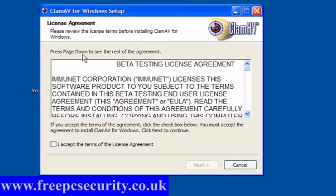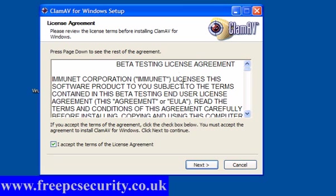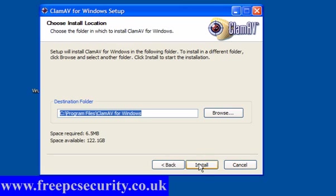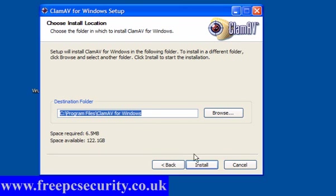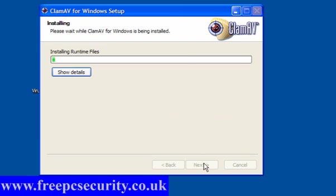ClamAV is a partnership between Immunet and Sourcefire. And this is beta. Accept the terms of the license agreement. Install. This works on Windows XP Service Pack 2, Vista Service Pack 1, and Windows 7 only. So bear that in mind. If you have Immunet installed, uninstall it first. Click Next.